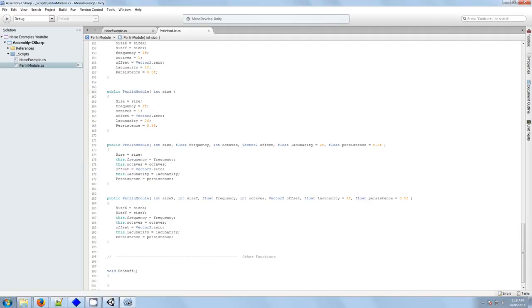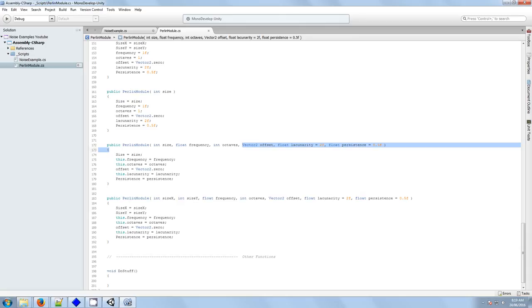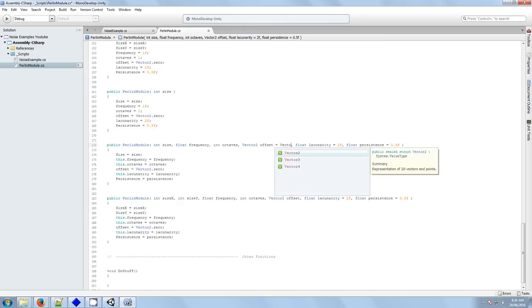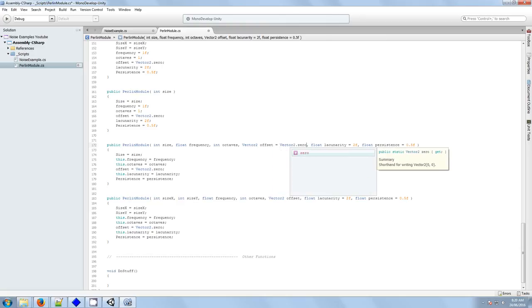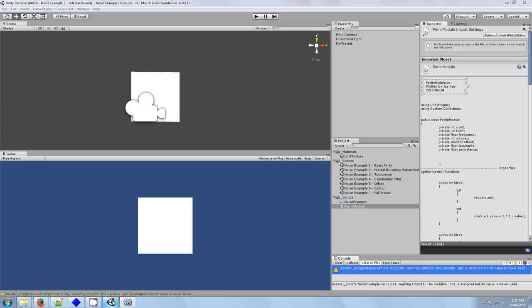G'day, Alucard Jay here. Now, we just need to address this Vector2 offset by giving it a default value. There are some structs that you can't assign default values to in the constructor. Let's just see if we said Vector2.0 what happens in the console?